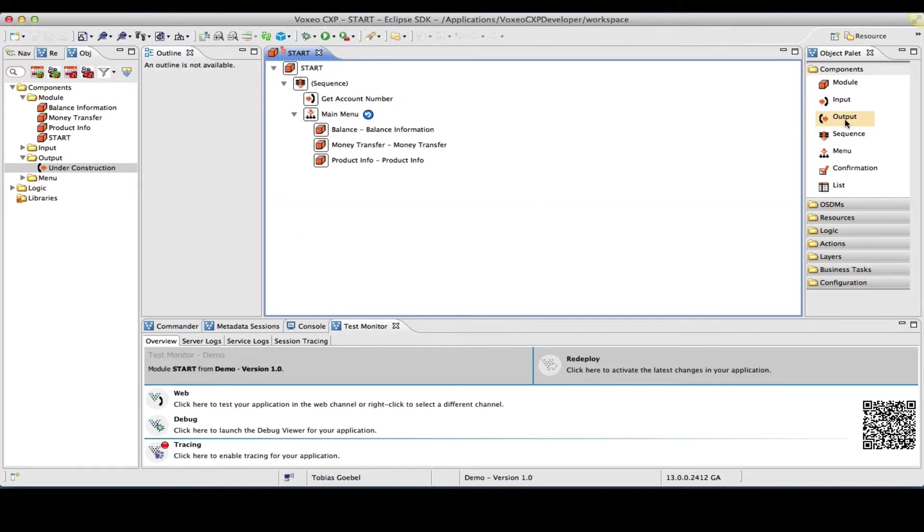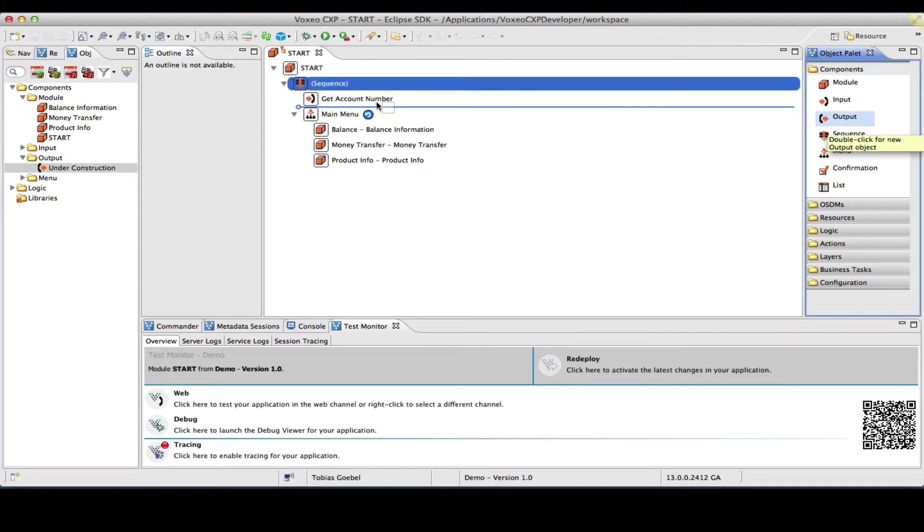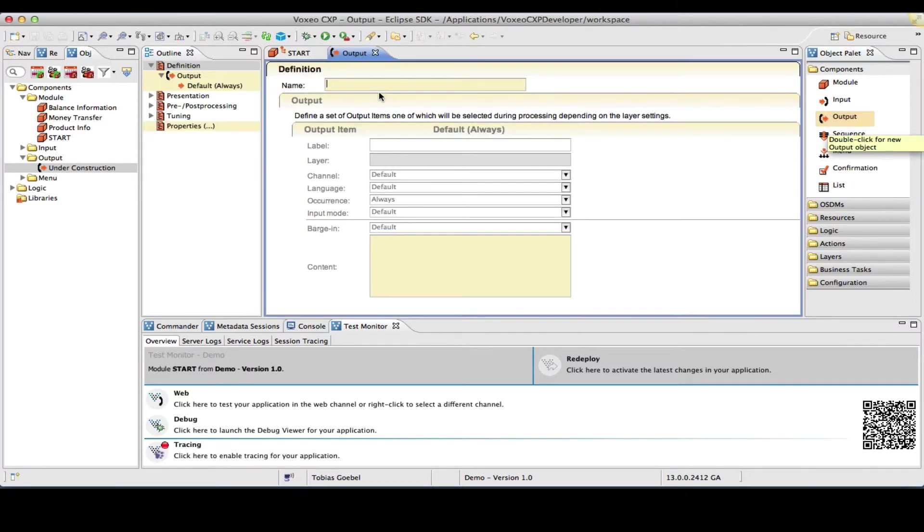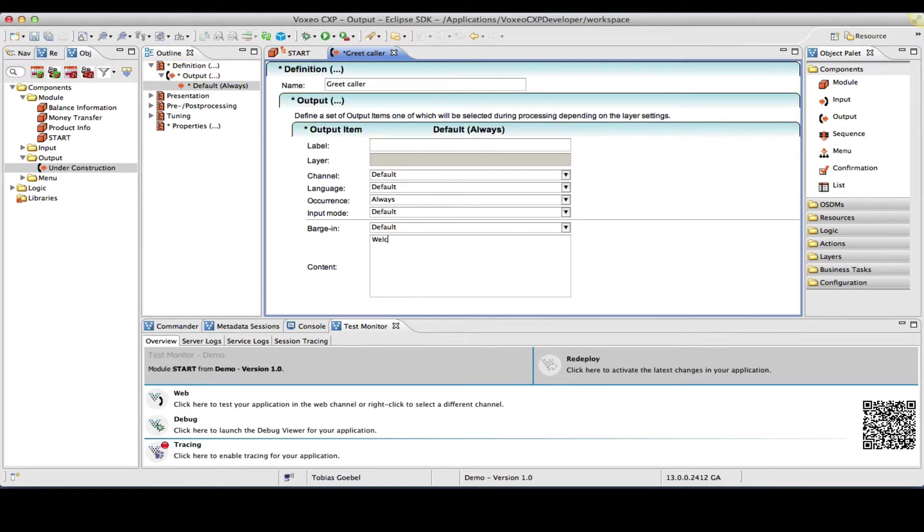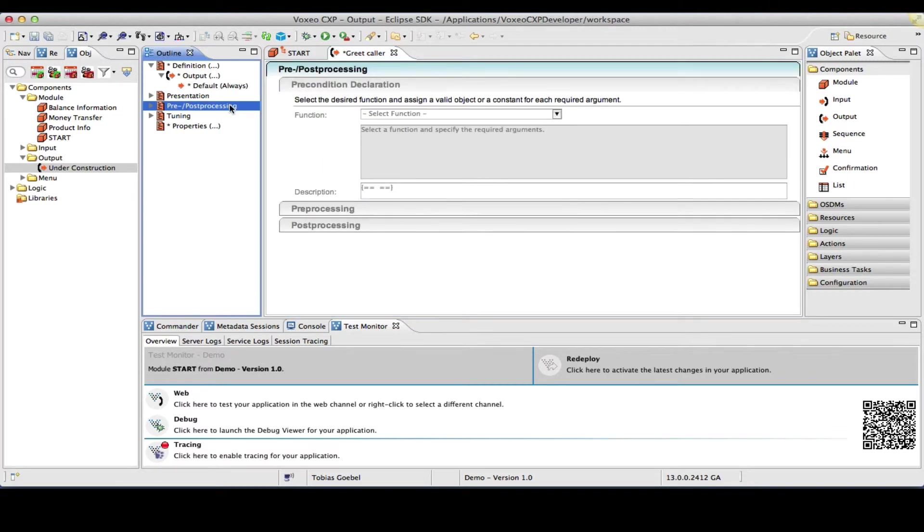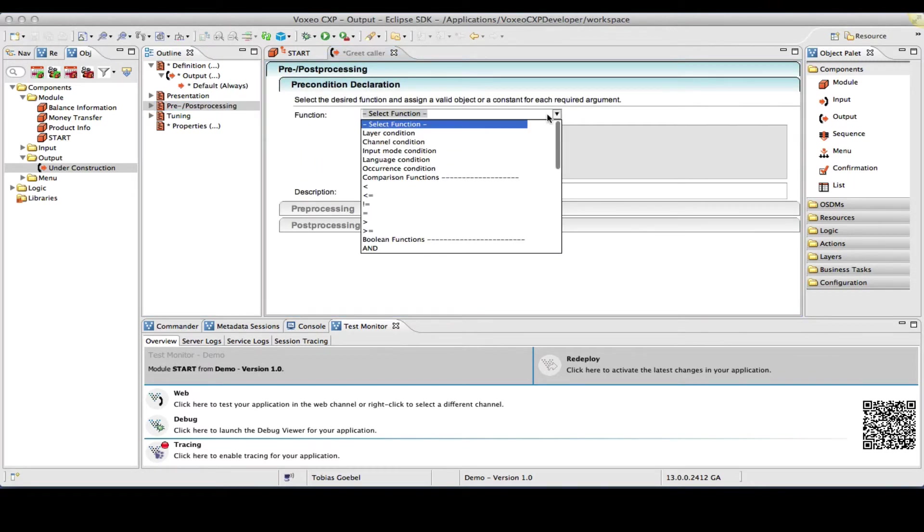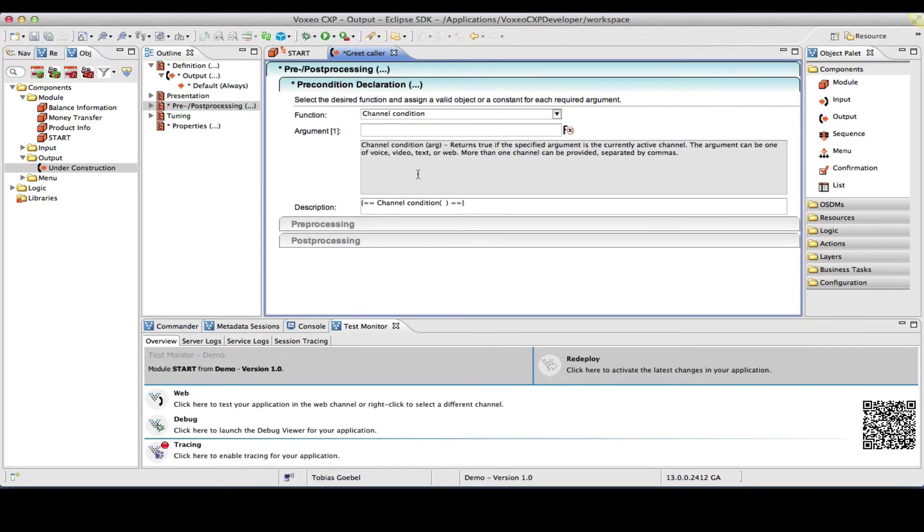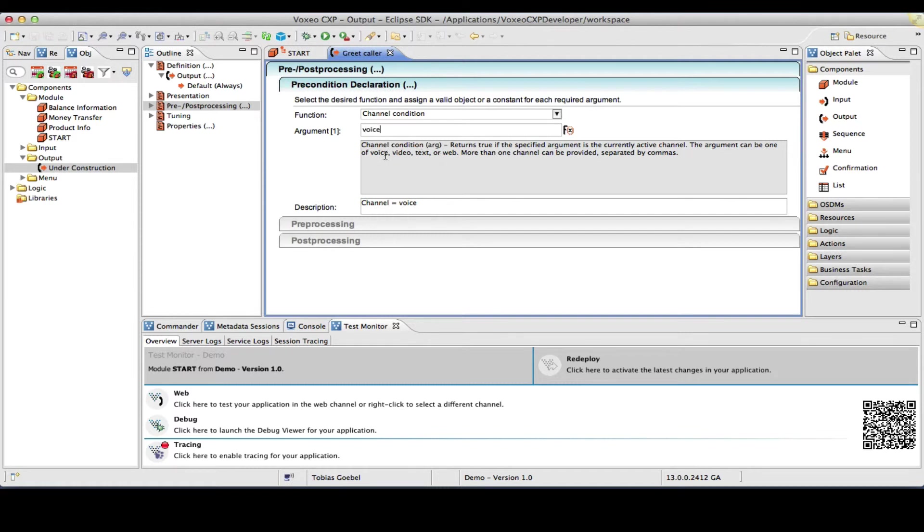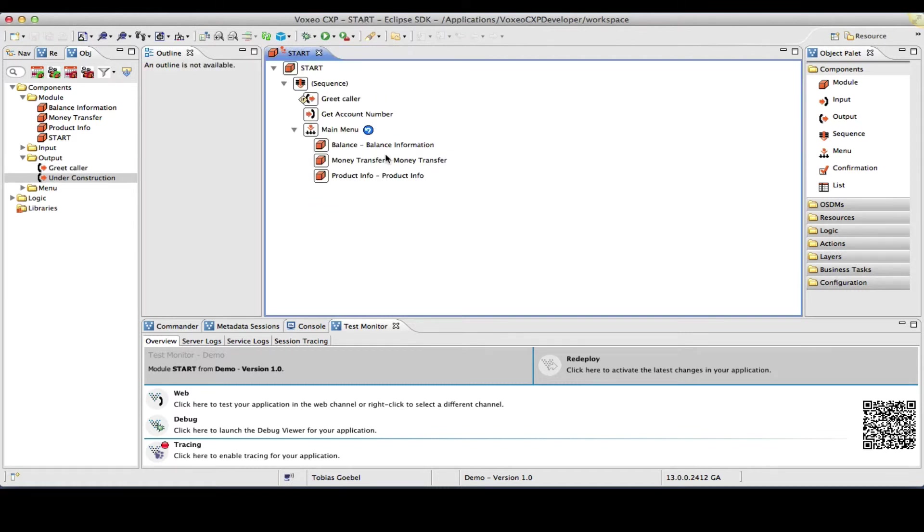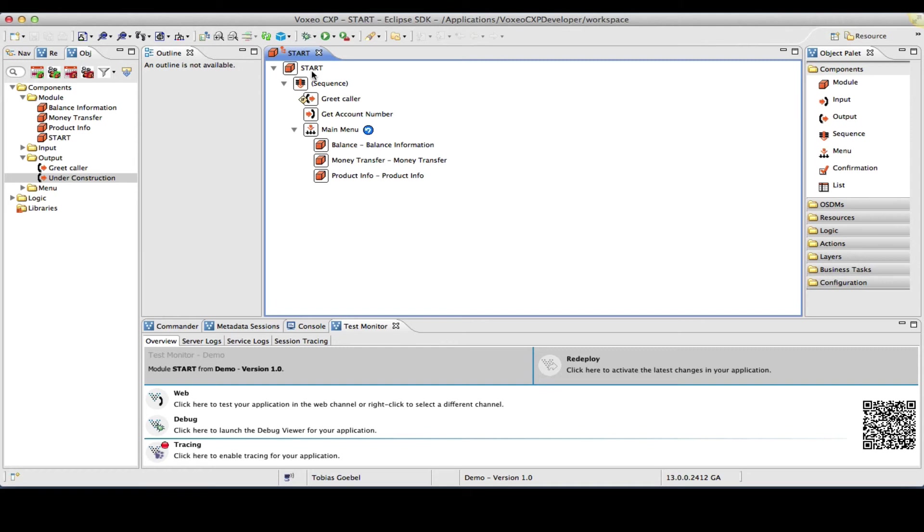Now, I did want to add a step for the greetings. So, I will create an output object, greet caller. But I will make this, welcome to smart bank, I will make this dependent on the channel. So, I will actually create a precondition for this to say that only process this if channel equals voice. So, that will be my argument here. In that case, if at run time this session is a web session or an interactive text session, this step would be skipped. Okay.